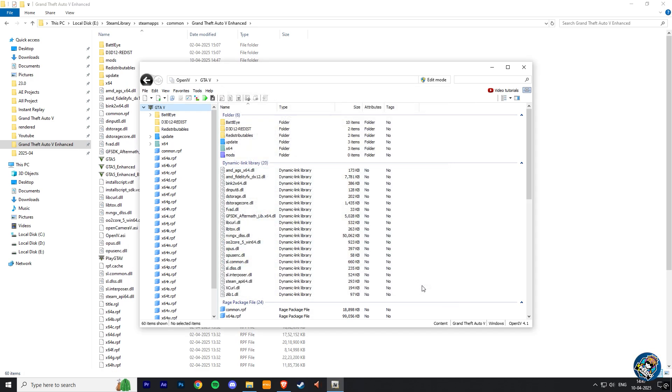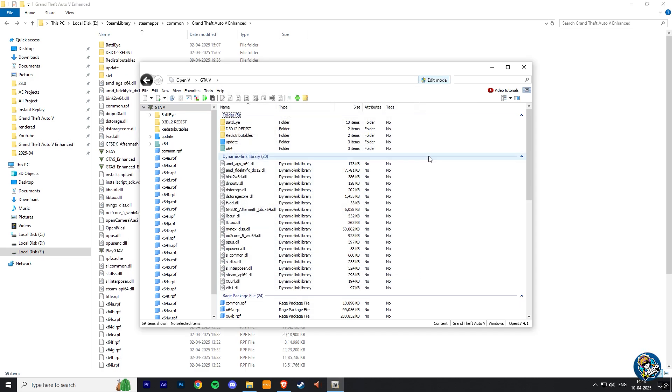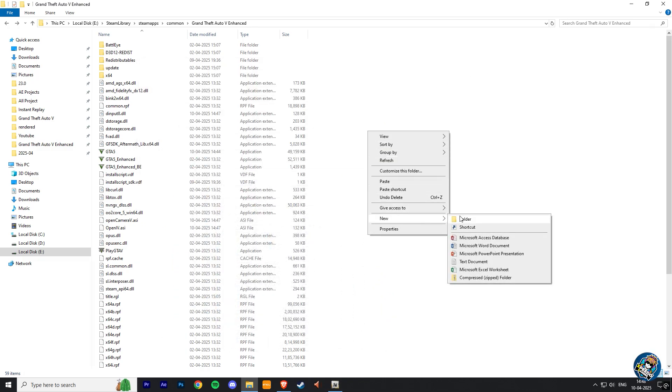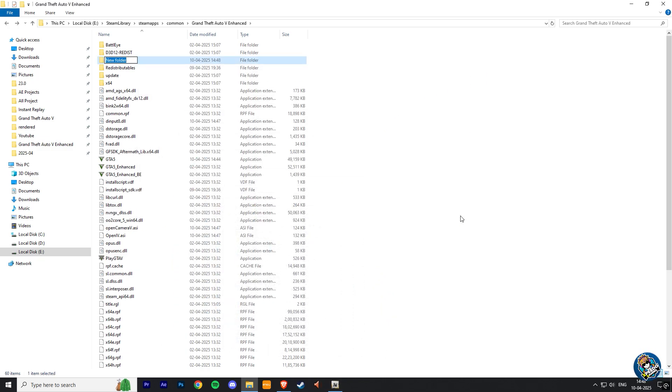So here all is done. Now you can install mods in your GTA V Enhanced Edition by creating mods folder as you do in GTA V Legacy Edition.